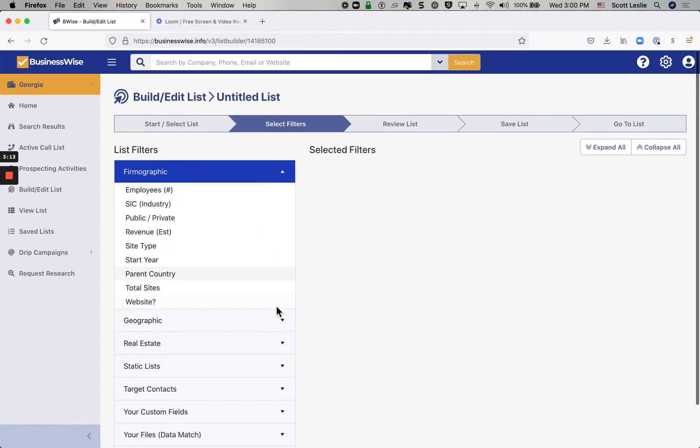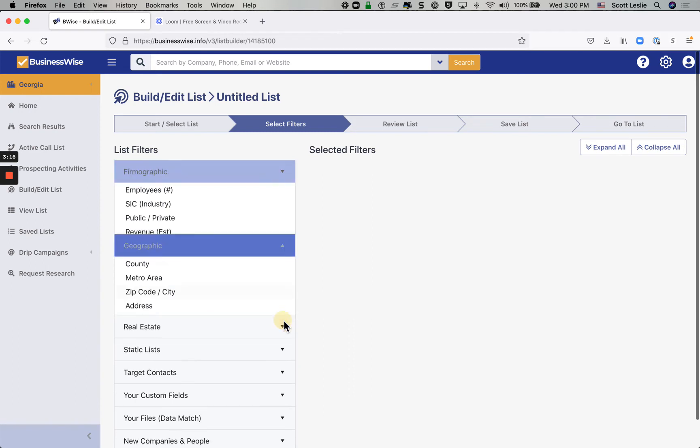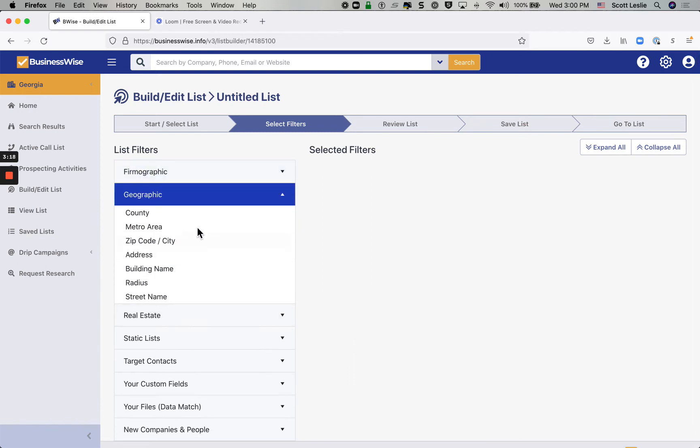But do be aware that you've got a whole variety of things to filter by, including these firmographic criteria: employee size, industry, revenue, etc. Geographic criteria: zip code, county, even building name or radius.